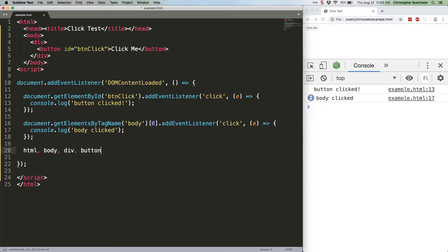Observant viewers may have noticed that when we did our click test, the button click was logged before the body click. That seems weird, right, since the body element is actually captured before the button. That's because there's a secret third parameter in event listeners.